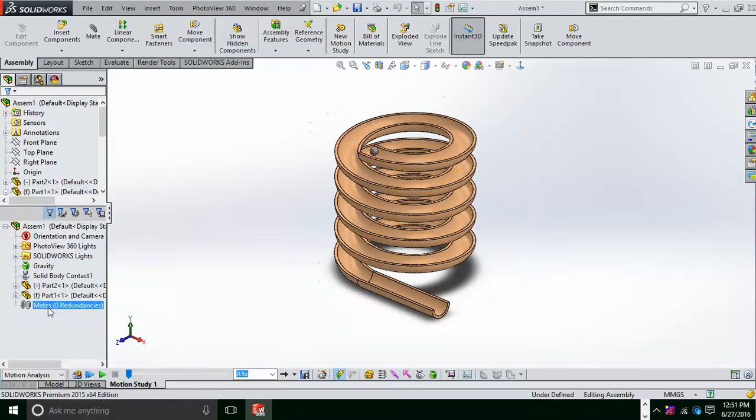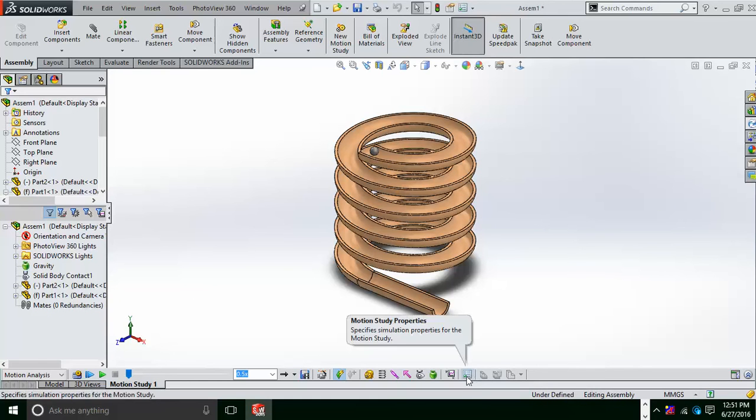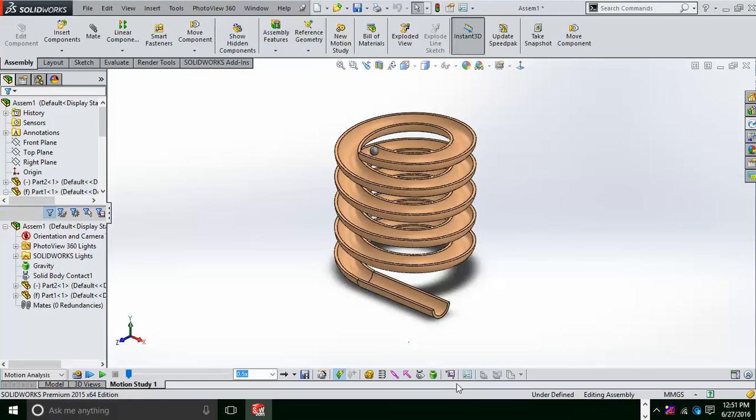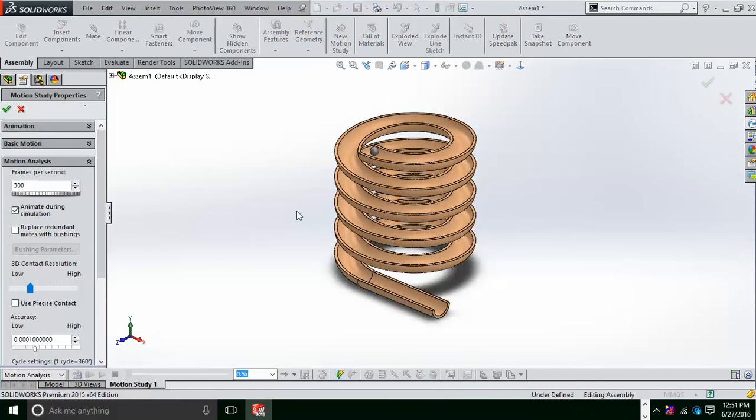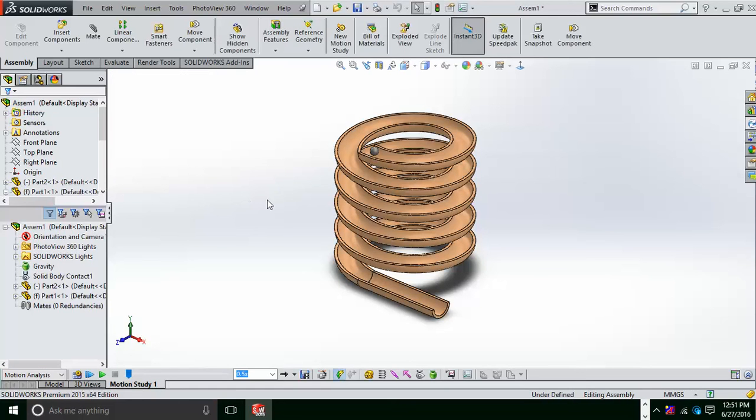Now after this, you can just simply go and check the number of frames per second in the motion study properties mode. I put the number of frames per second as 300, so you can change the number of frames according to your wish, according to your need.